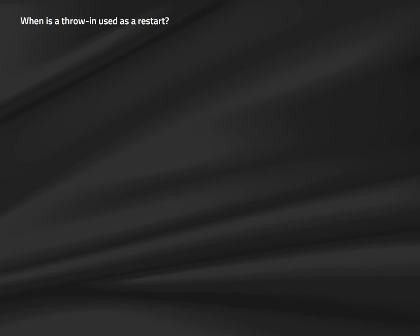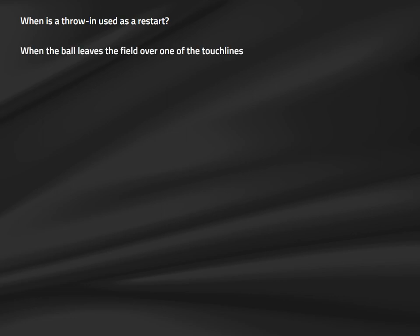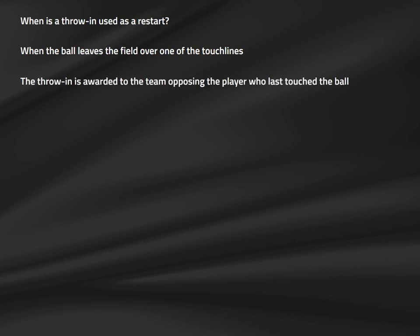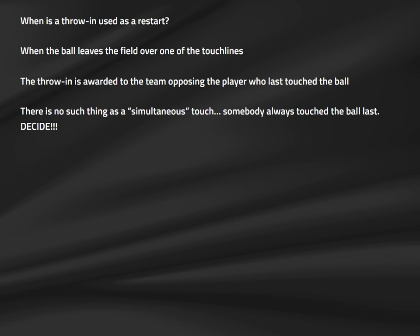The next restart is the throw-in, covered by Law 15. A throw-in is used when the ball leaves the field over one of the touch lines and is granted to the team opposing the player who last touched the ball. Under IFAB's Laws, any time the ball leaves the field over a touch line, the game must be restarted with a throw-in. You must decide which team gets the throw-in — a dropped ball cannot be substituted here.